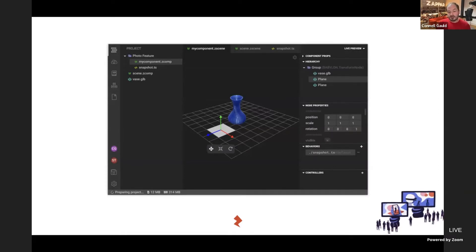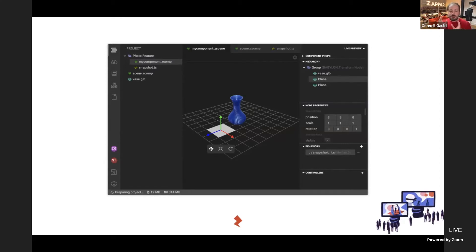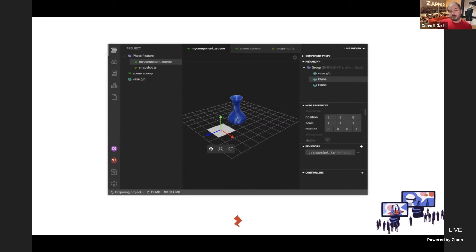This is what NextGen Studio looks like. I should say it's 100% a work in progress, so some things may change before we ship. We have a 3D view in the center with 3D objects. On the right, we have a hierarchy of 3D objects, groups, and elements that are part of your experience. Underneath, you have properties for those nodes that allow you to customize and edit your experience.